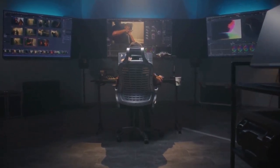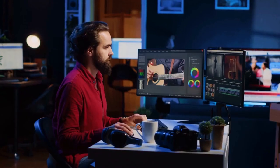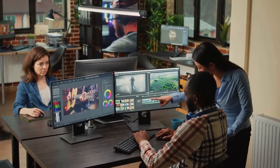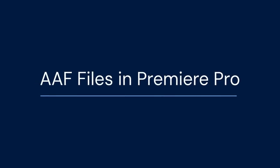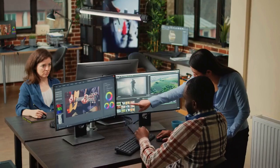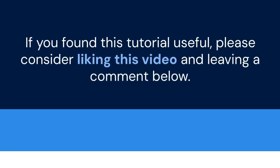Using AAF files efficiently can significantly speed up your workflow. It allows you to collaborate with editors using different software and provides a way to transfer projects between different editing systems. That's it for importing AAF files into Premiere Pro. I hope this video was helpful — thank you for watching! If you found this tutorial useful, please consider liking this video and leaving a comment below. Your support helps me create more content like this.